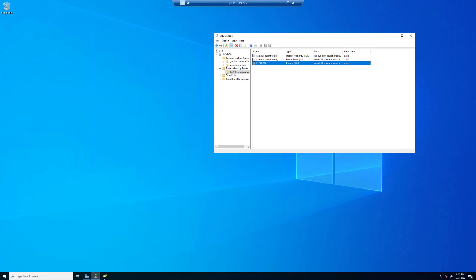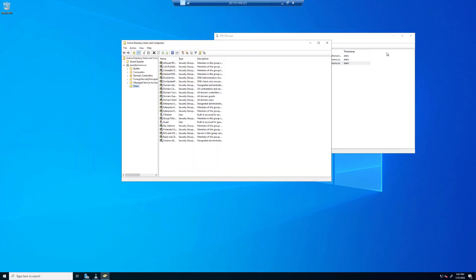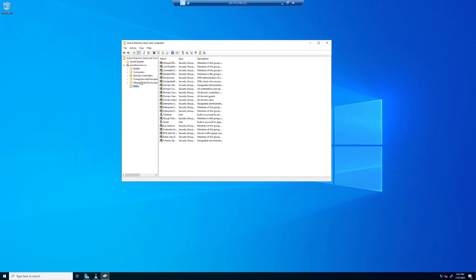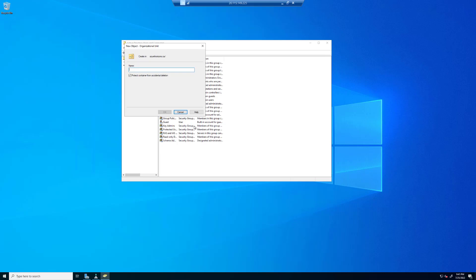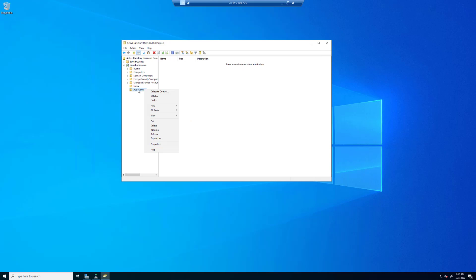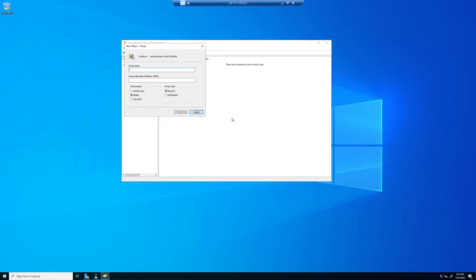Let's return to the domain controller and start up Active Directory Users and Computers. We're going to create a new organizational unit and a new group. So let's create a new organizational unit and call it avs-admins. Click OK. And then inside this new OU we're going to create a group called avs-ldaps-users.